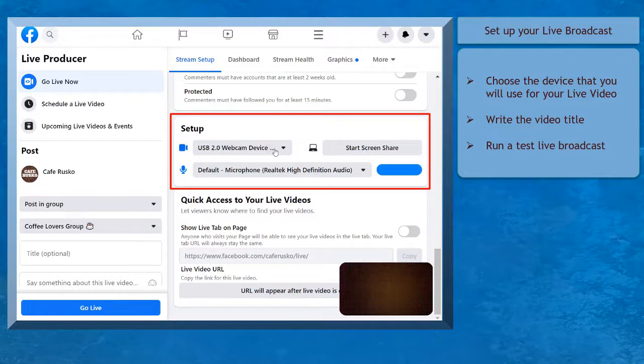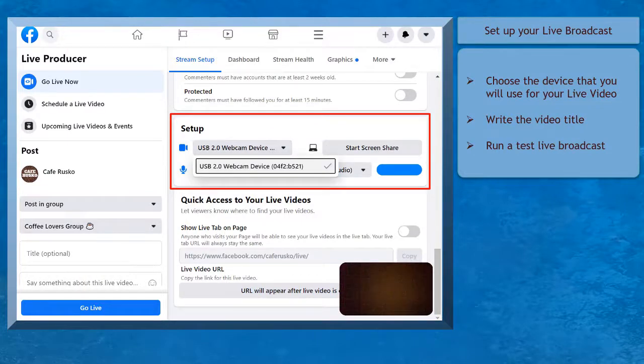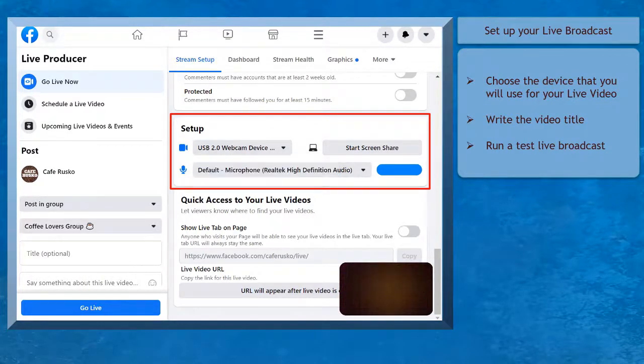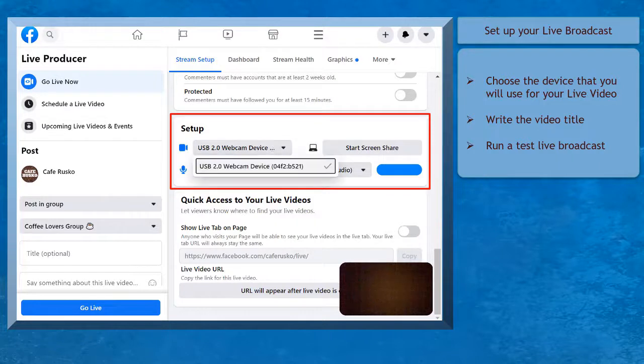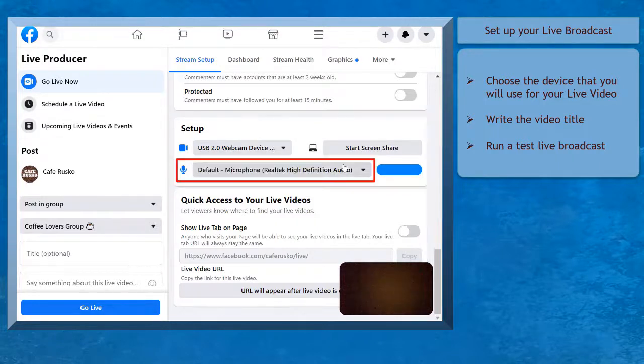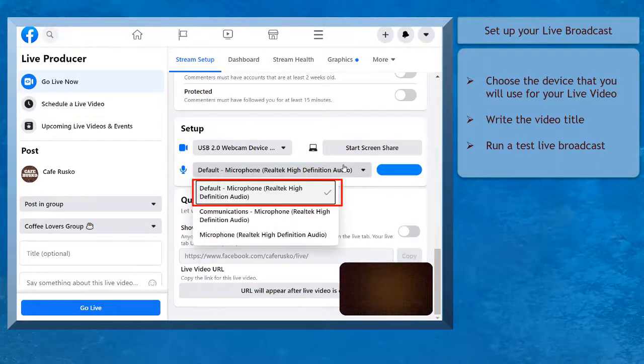Under Setup, you can choose the device that you will use for your live video. In this example, it shows the USB device of this computer, then the microphone is used for the live broadcast.